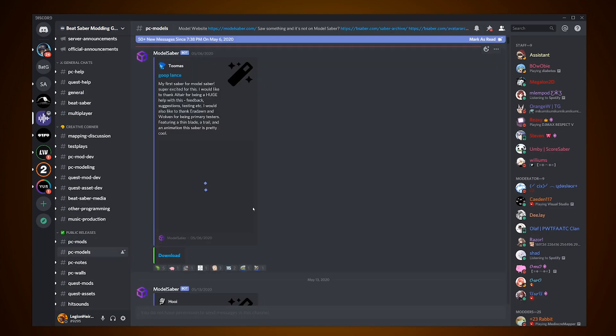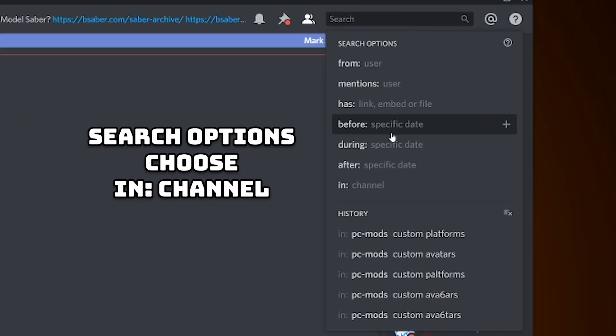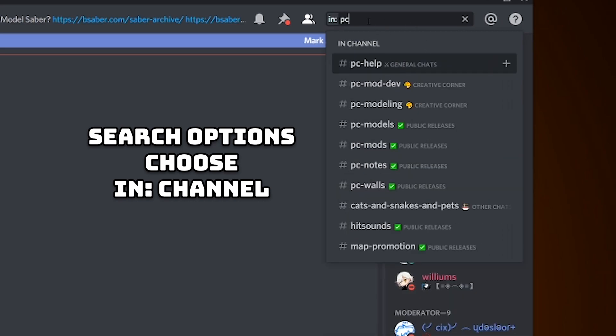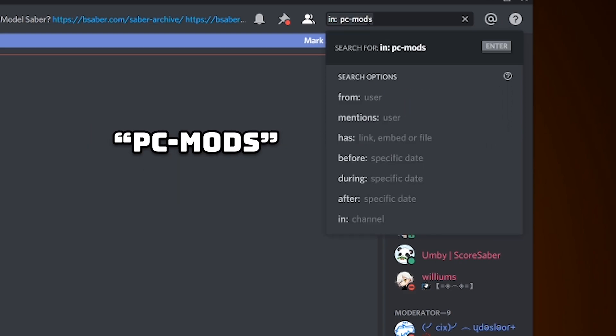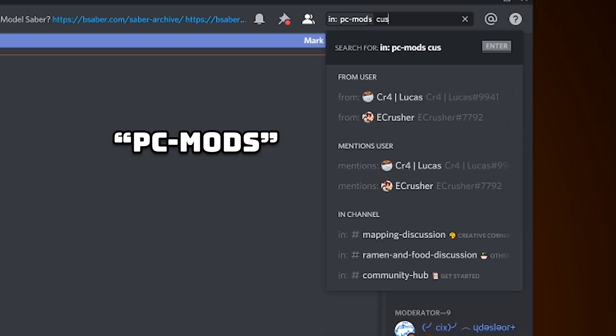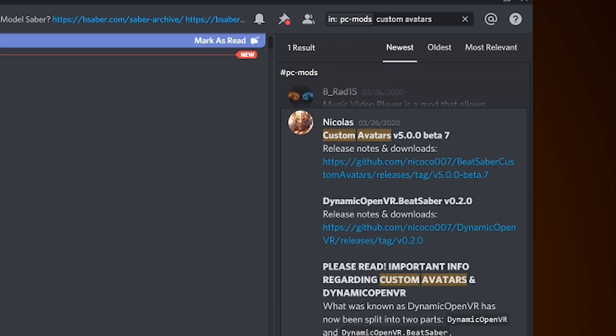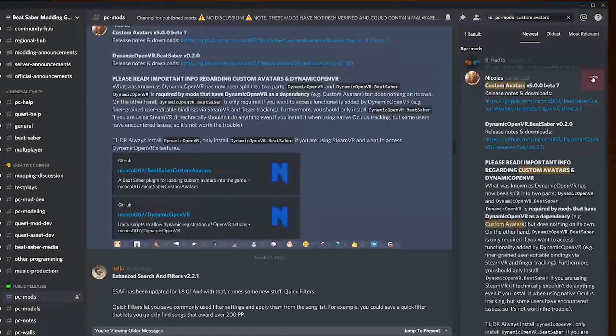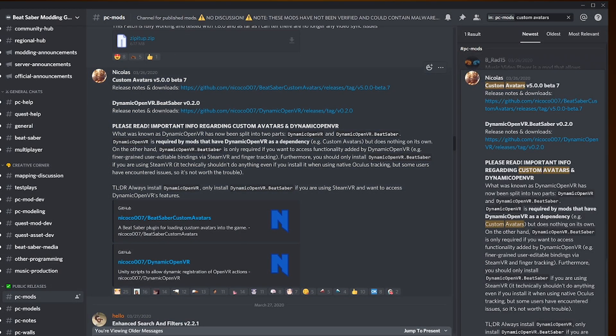Once there, go into the search bar, click on it and pick the in filter and type in exactly the channel you want to be and search in which is PC-Mods, followed by the mod's name that you want. We will start with custom avatars and make sure the filter is also set to the newest as there are different past versions and you need the most updated one. Click on the jump indicator and it will bring you up to it.